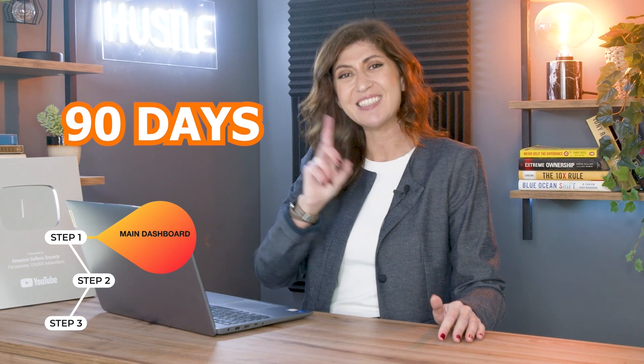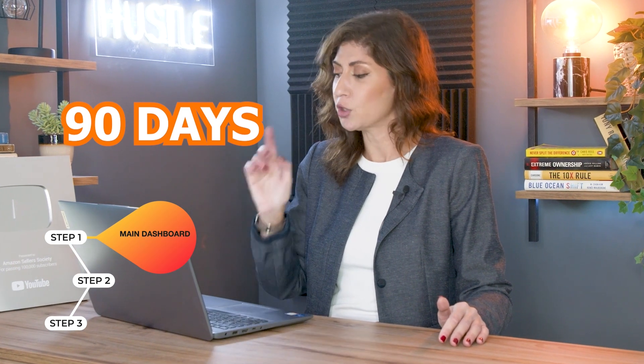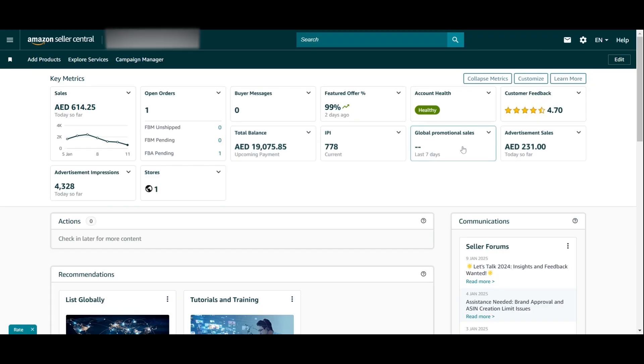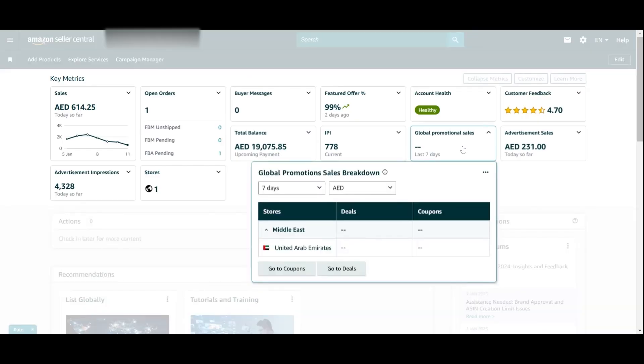Ideally you want your IPI score to be as high as possible, because the higher the IPI score, the more inventory Amazon will allocate in the warehouse. Don't worry if your dashboard shows zero — it's normal, because your IPI score only starts showing up 90 days after you start selling on Amazon. So if you're a new seller, this may show as zero or nothing at all.